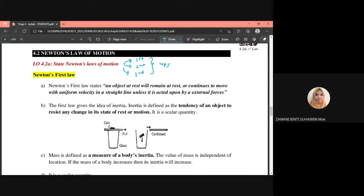For Newton's first law, the keyword is equilibrium. Any object that is in an equilibrium state — meaning it is in a very stable condition — can be defined in physics as either being at rest (stationary), or moving continuously at a constant or uniform velocity. That is what is meant by equilibrium state.